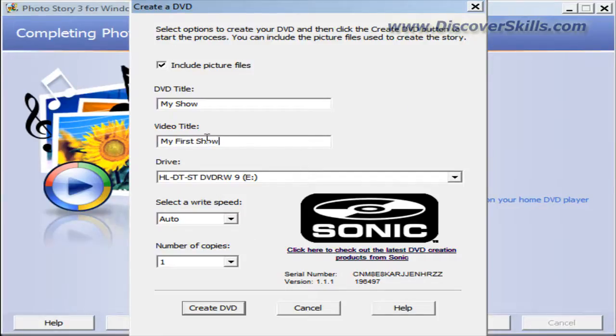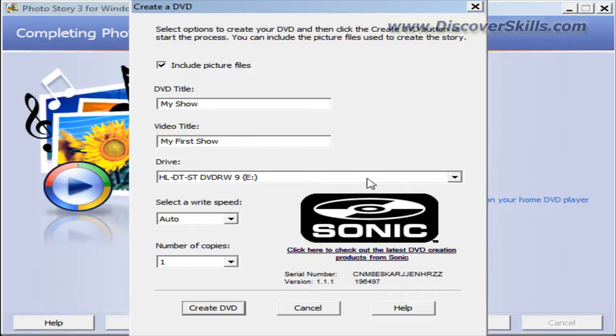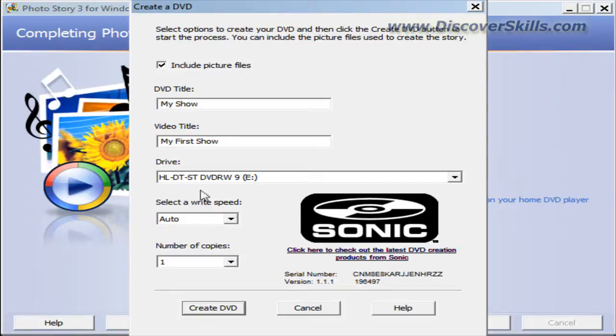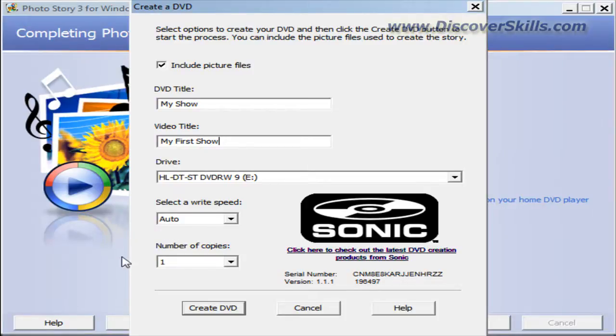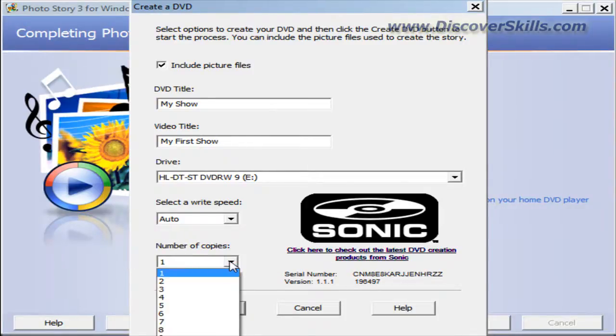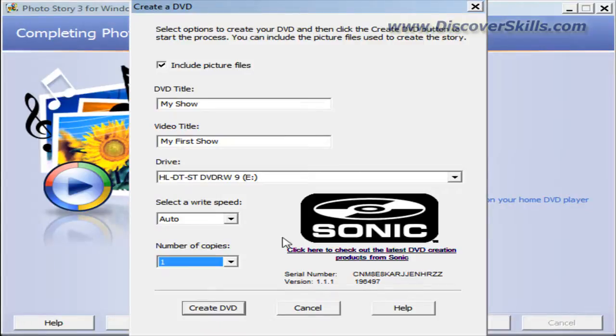Now it says, what drive do you want to burn to? This will automatically point to your DVD burning drive. Write speed doesn't really matter, it'll just burn it as quickly as it can. And then it says number of copies. If you wanted to make a whole bunch of copies, you could choose different numbers of copies.